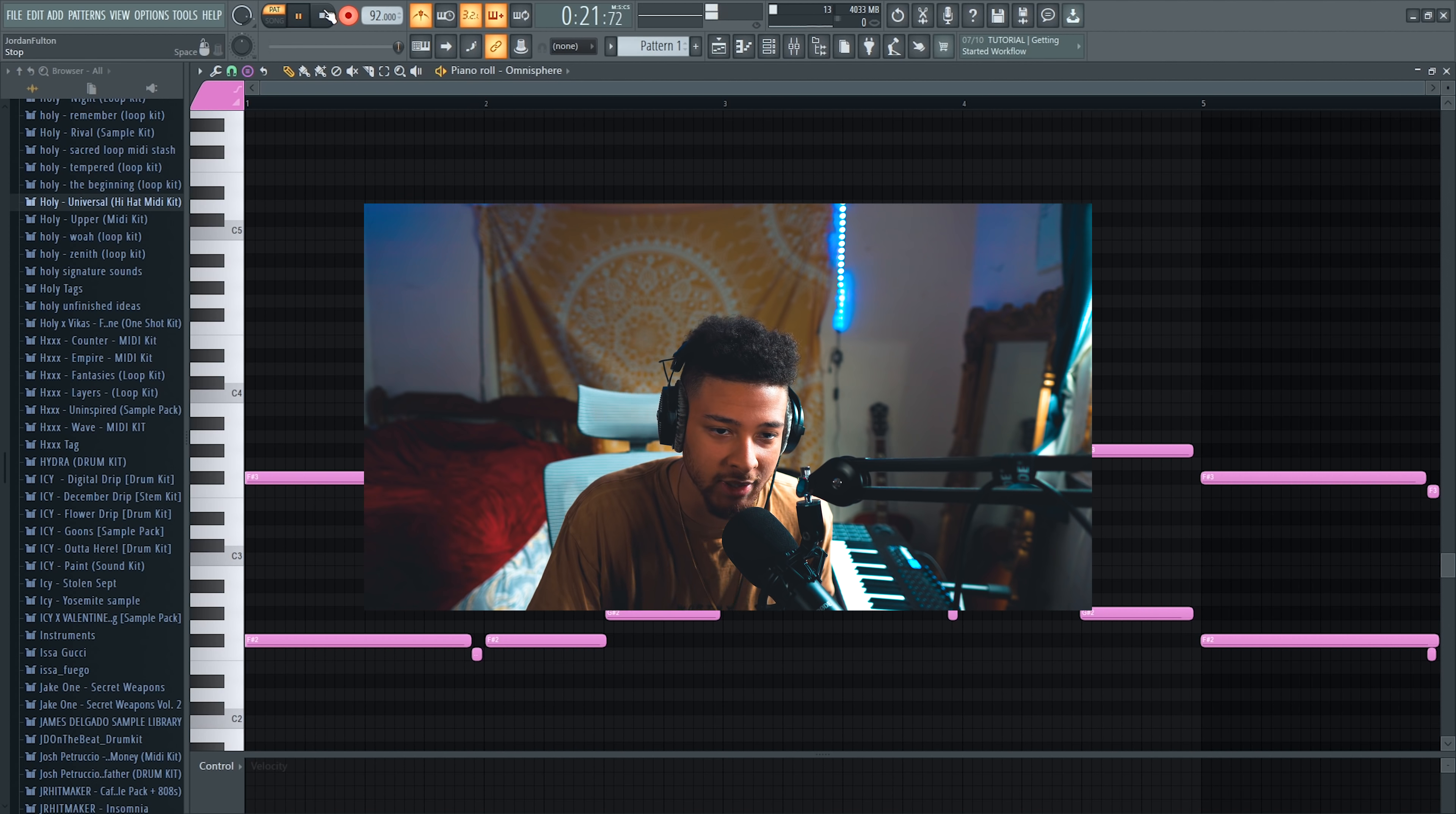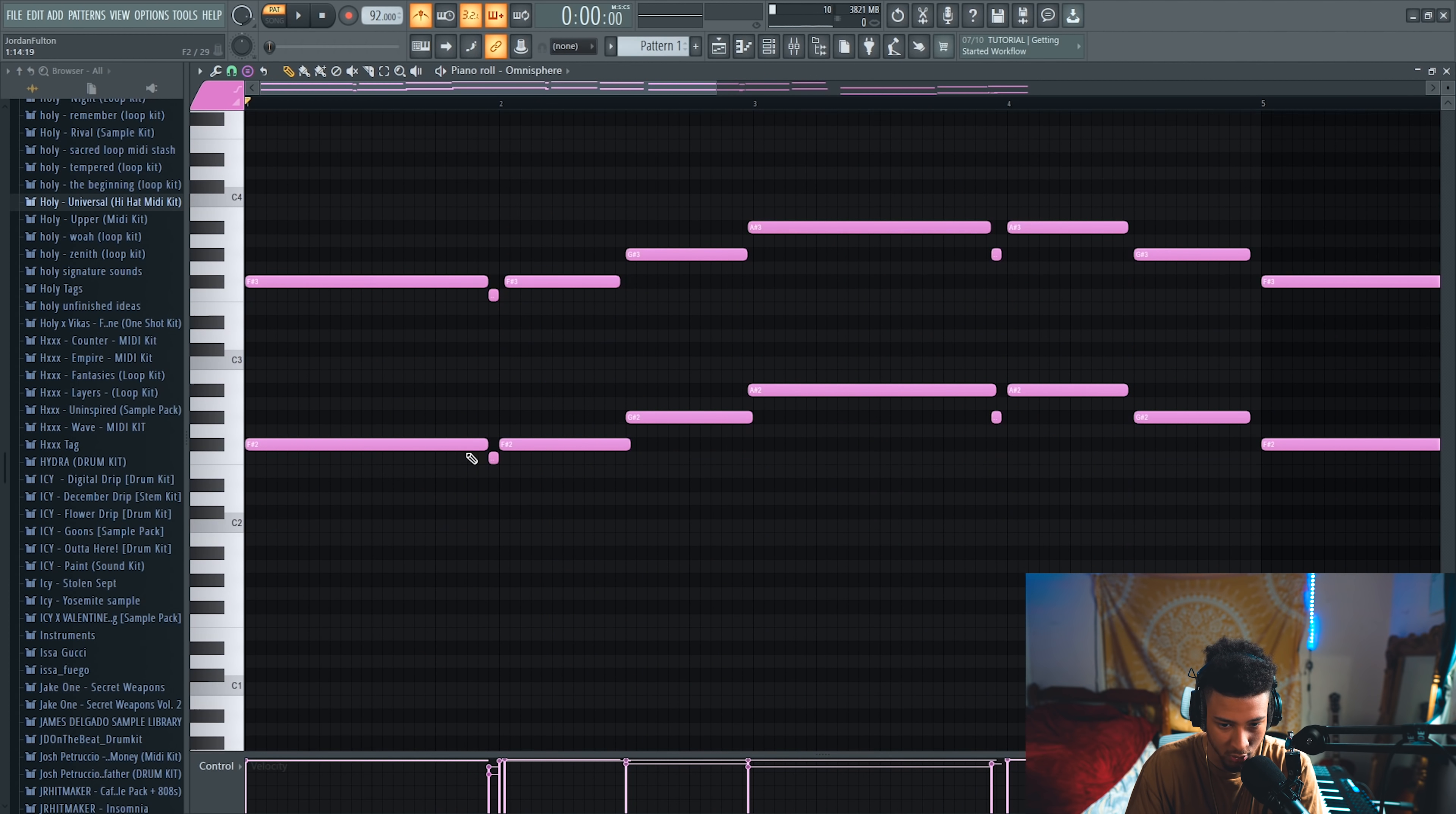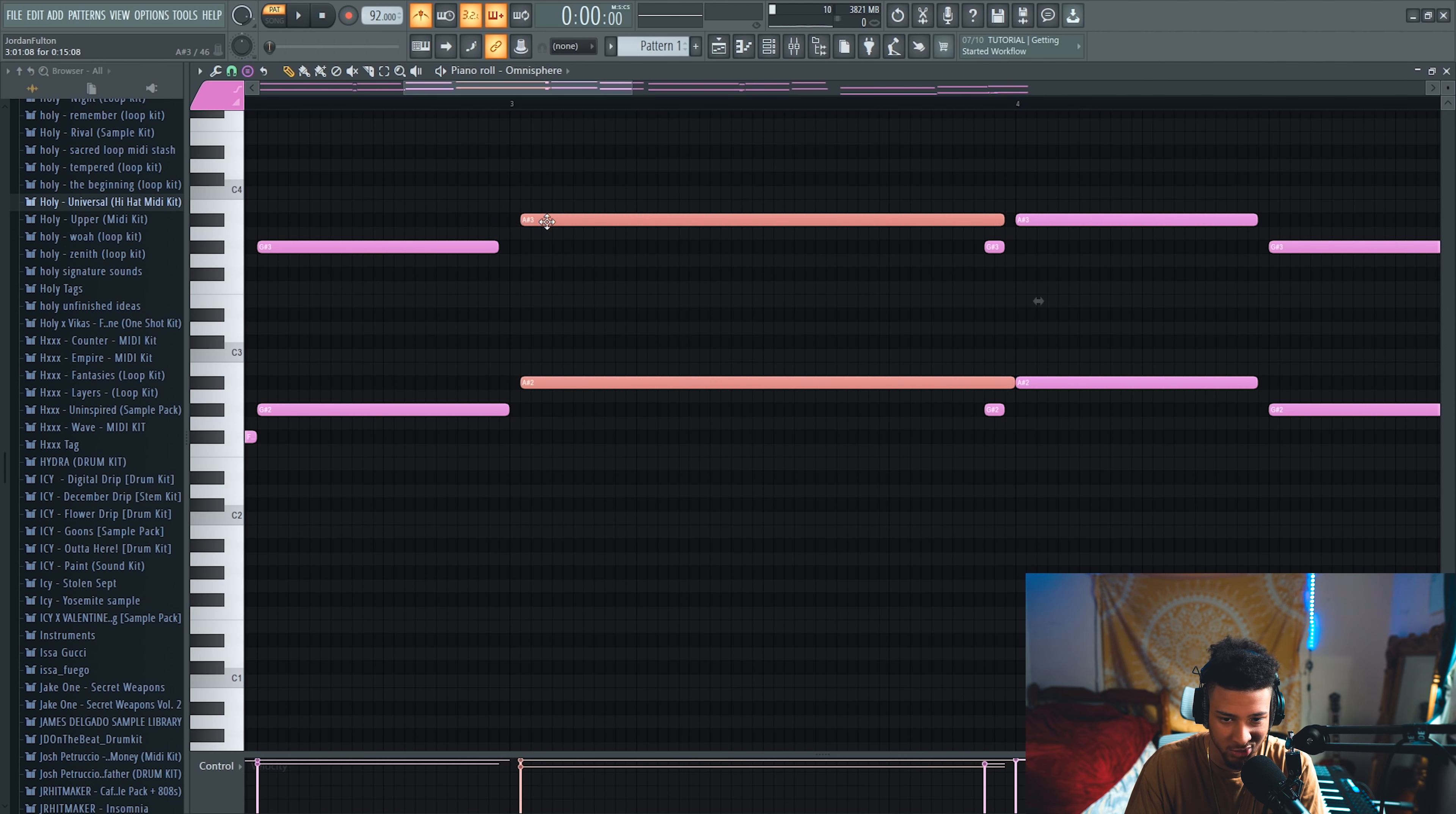I kind of messed up at the end but you get the point. So we're going to press Ctrl+Q, make sure everything's on time, just fix up these little notes, and let's get onto the chords.